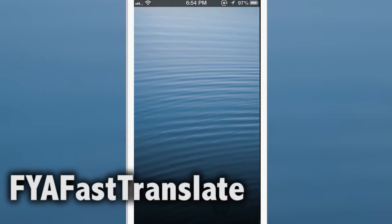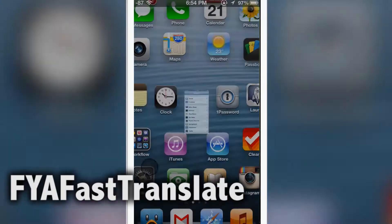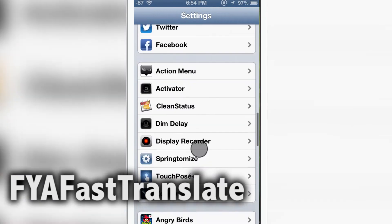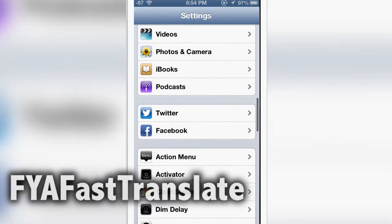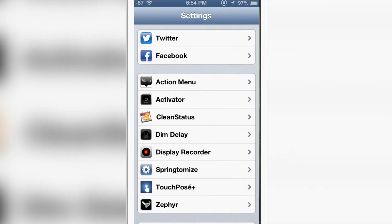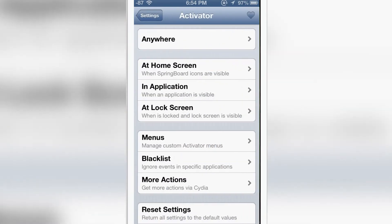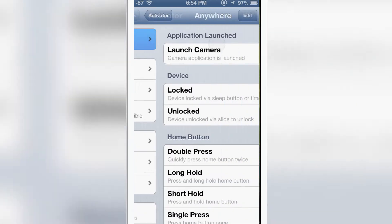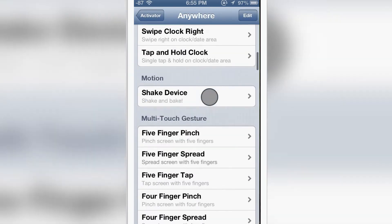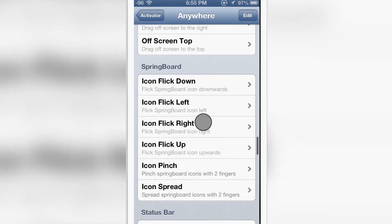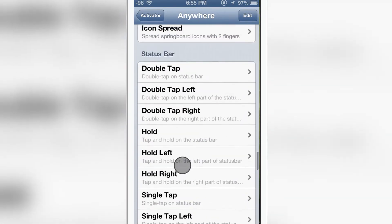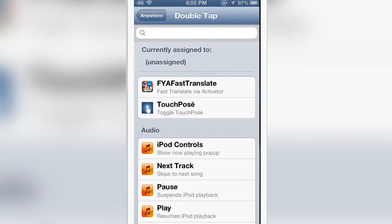Hello guys, today we have a review on a Cydia tweak called FYA Fast Translate. What this basically allows you to do is translate text and pages by setting your activation gesture. Let me go to Activator and set my favorite activator gesture, which is double tap on the status bar. Now let me select FYA Fast Translate.